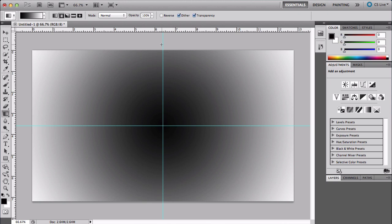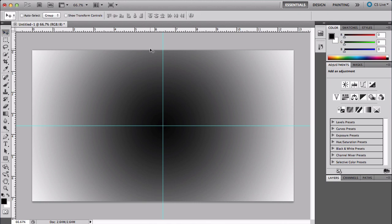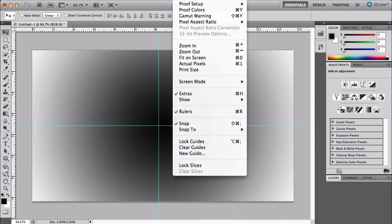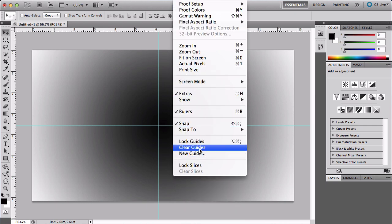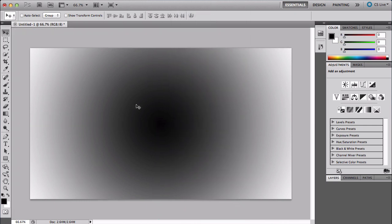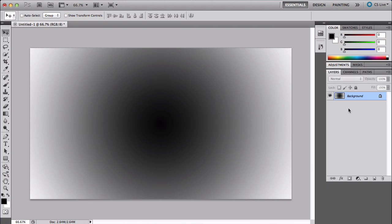To clear the guides, make sure you have the move tool selected, or you can go to View and Clear Guides. That will remove the guides. Now to do this cool effect, let me open up my layers panel.